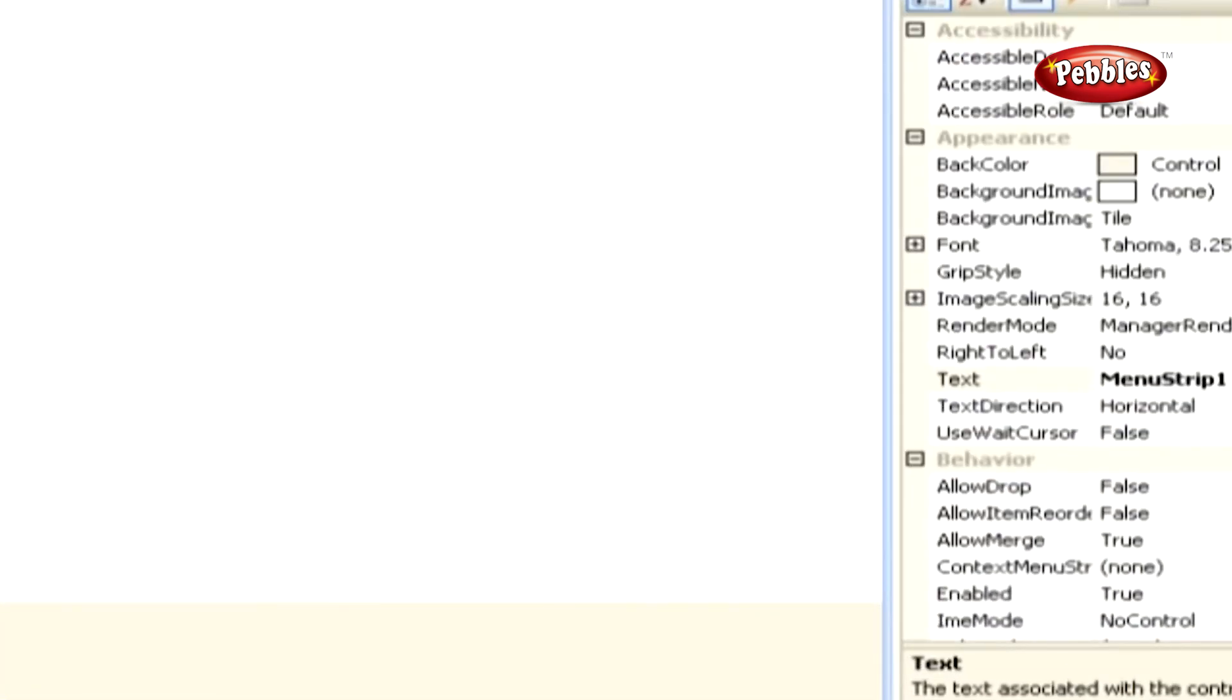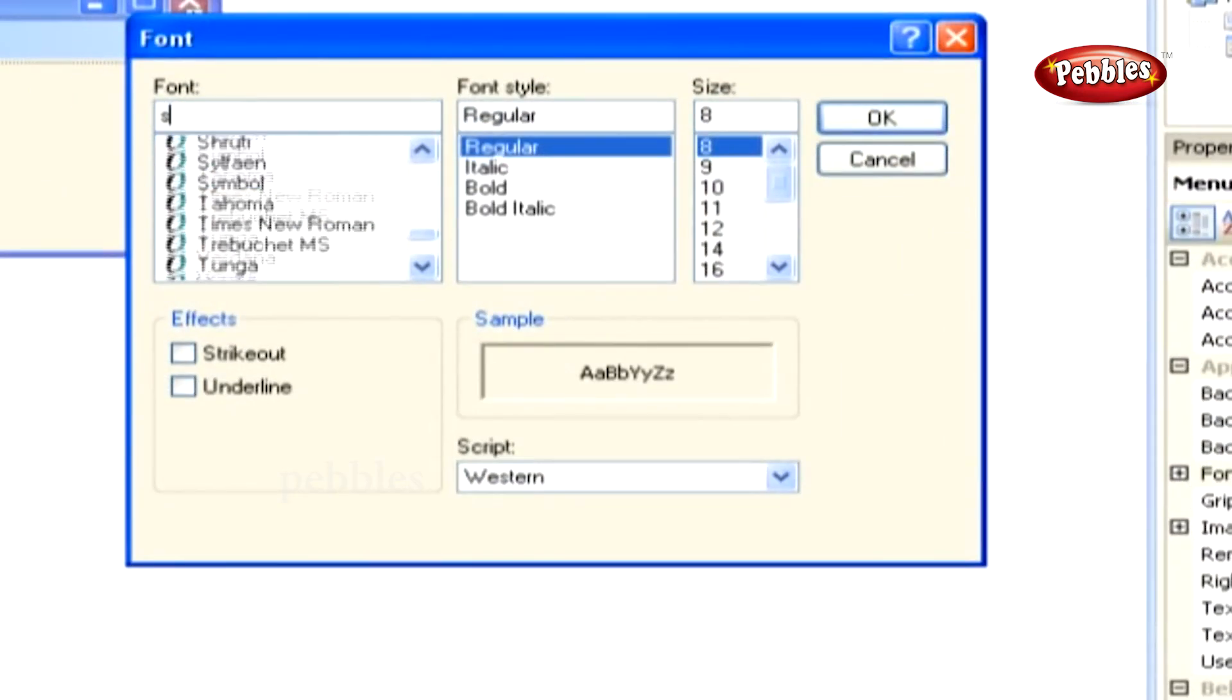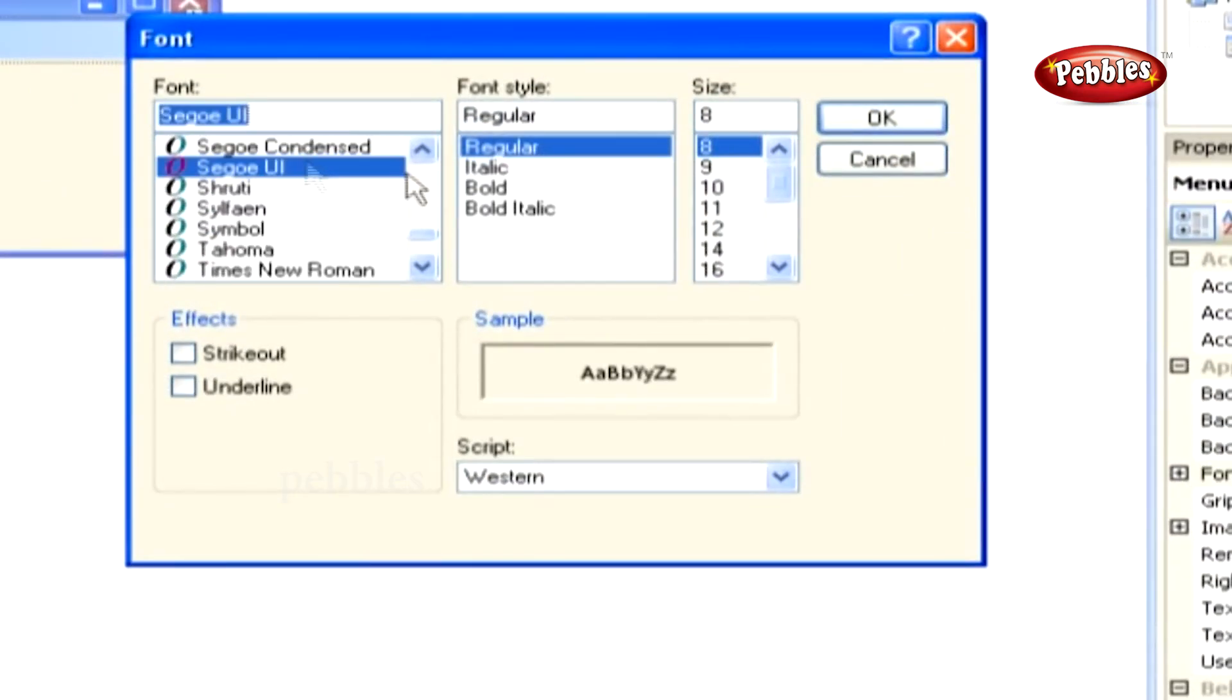In the properties window, set the font to Segoe UI, the font style to regular, and the size to 8.